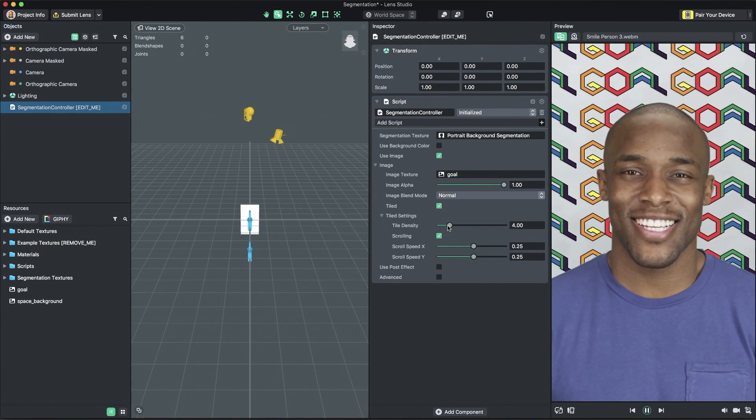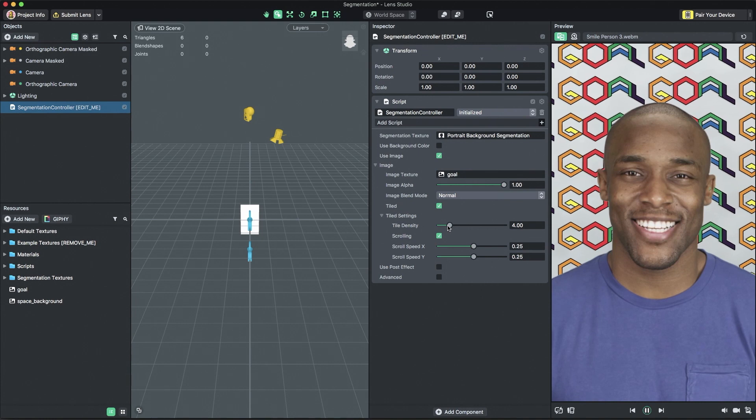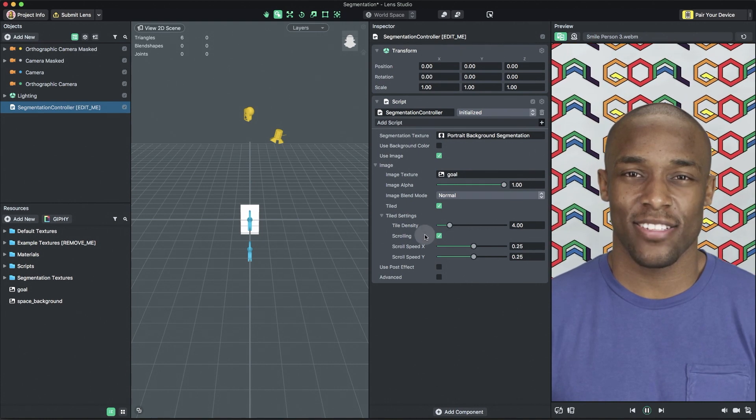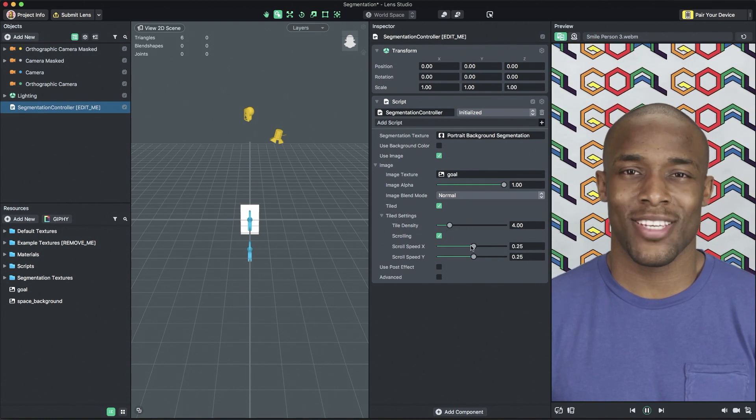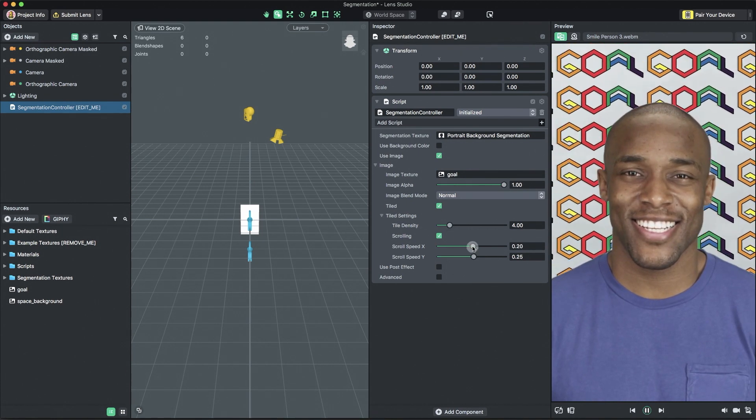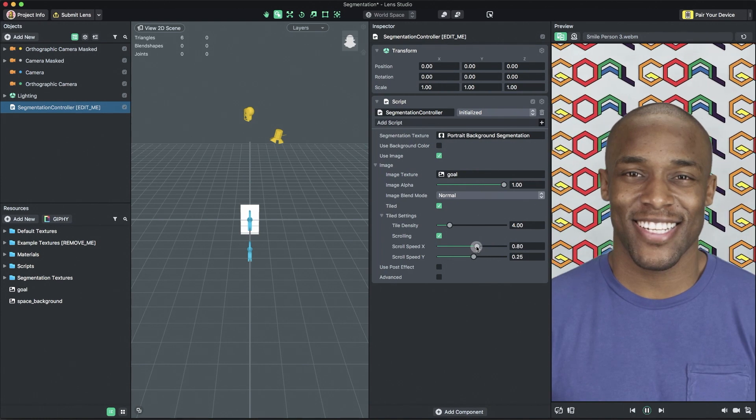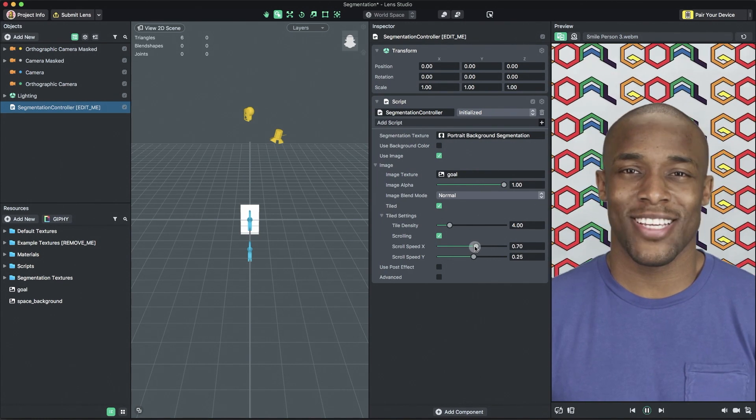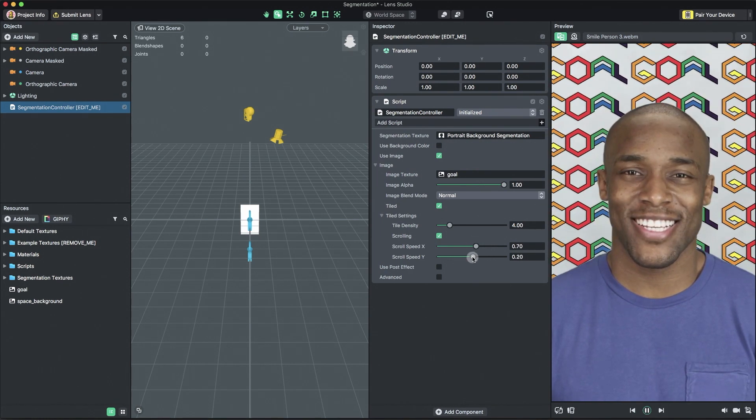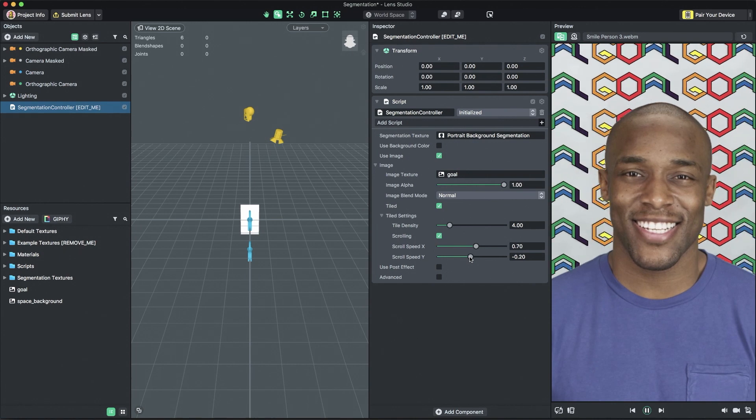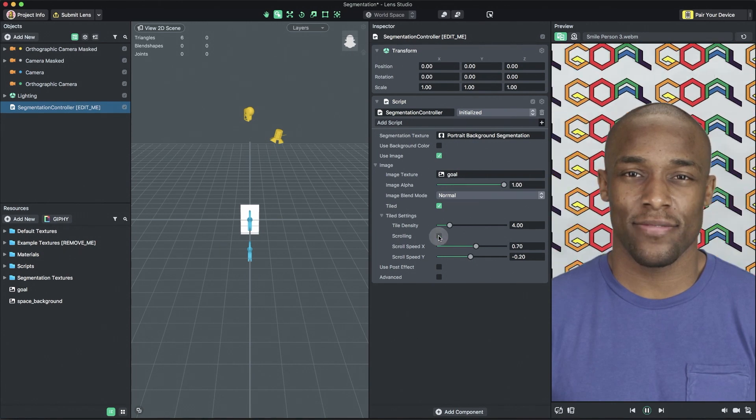Tiled background can be scrolled easily by enabling the scrolling checkbox. When enabled, you have the ability to tune the scroll speed in the horizontal and vertical directions. If you don't want the background to scroll, simply uncheck the scrolling checkbox.